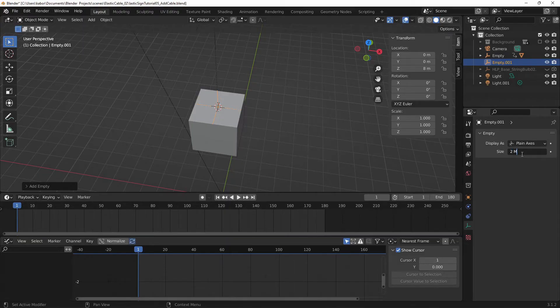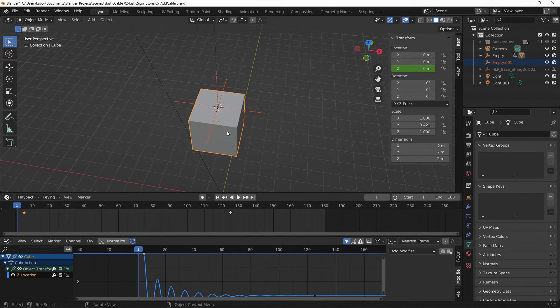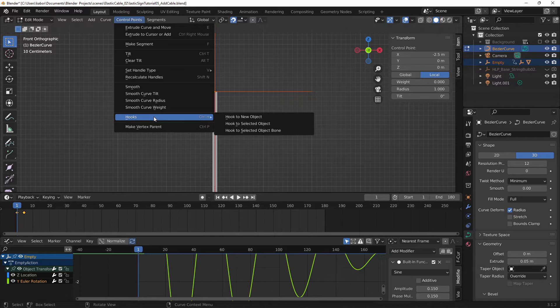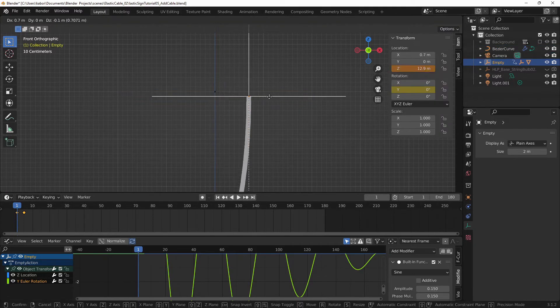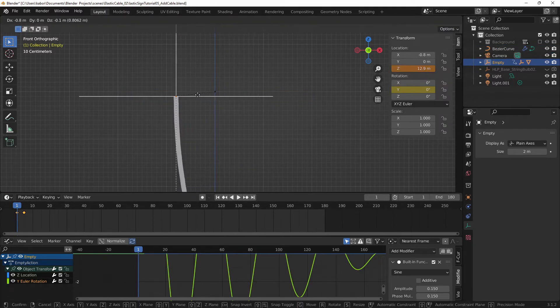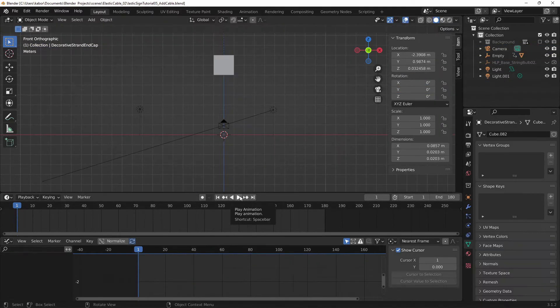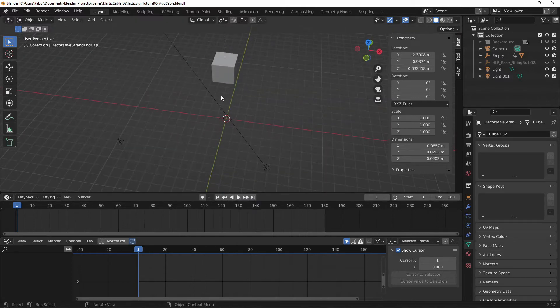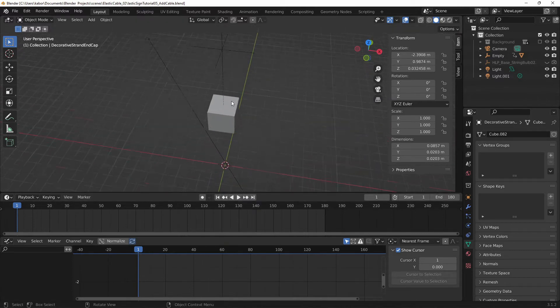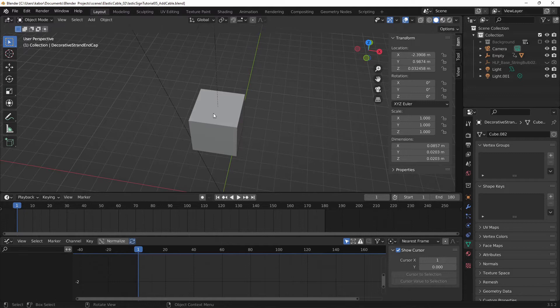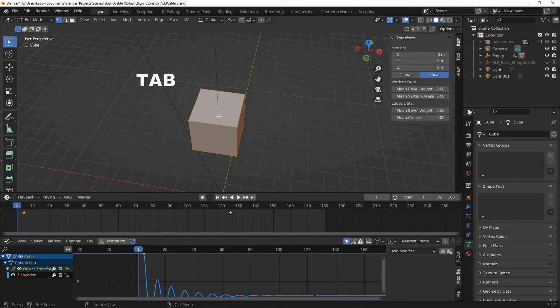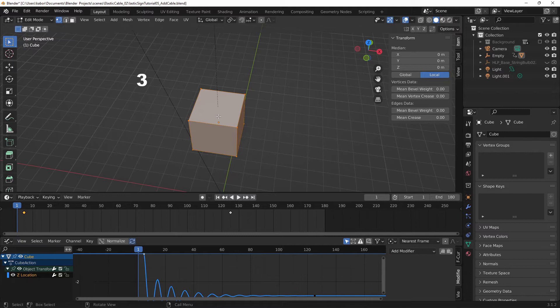Now we begin by adding a new empty to the point of contact between the cable and the cube. Alright, so let's get started. First of all, I'm going to move the 3D cursor right in the middle part of the top face of the cube. So select the cube, hit Tab and type 3 to go to the face mode.